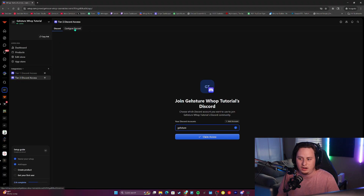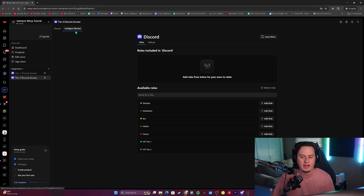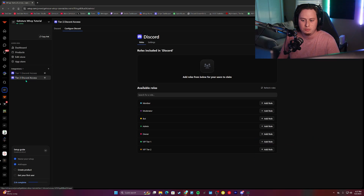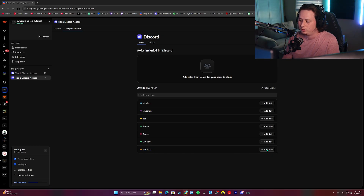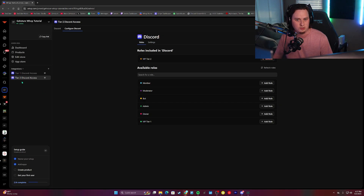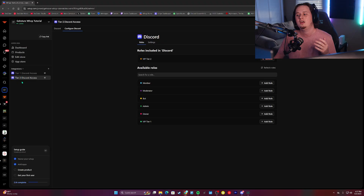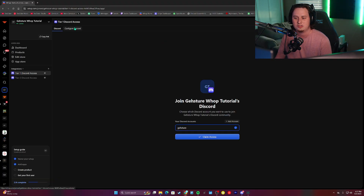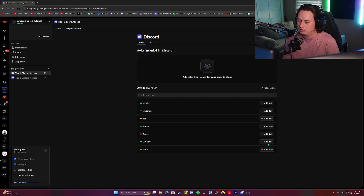Now that we have that created, we can go ahead and drag the tier two Discord access underneath tier one just to keep things simplified. We're going to come over to our 'Configure Discord' tab, and this is where we're going to actually link up the roles for these specific apps. The tier two Discord access is going to receive the VIP tier two role, so we simply click 'Add Role.' Whenever someone purchases the product that includes the tier two Discord access application, they are going to receive the tier two role inside your server whenever they connect their Discord. Next, go to the tier one Discord access, click 'Configure Discord,' and add the VIP tier one role.